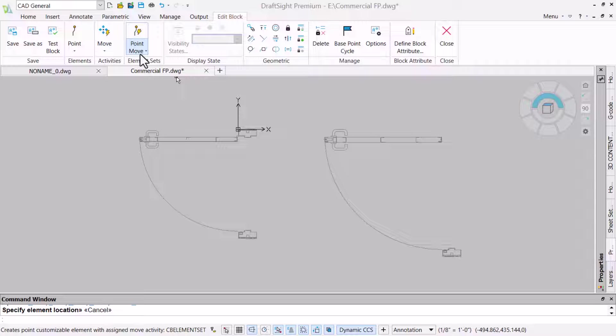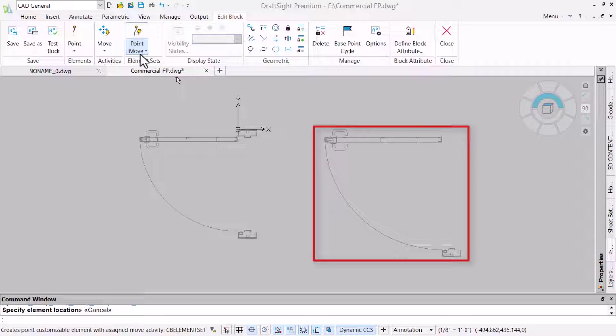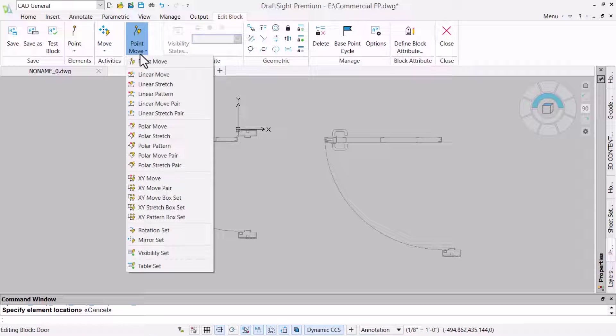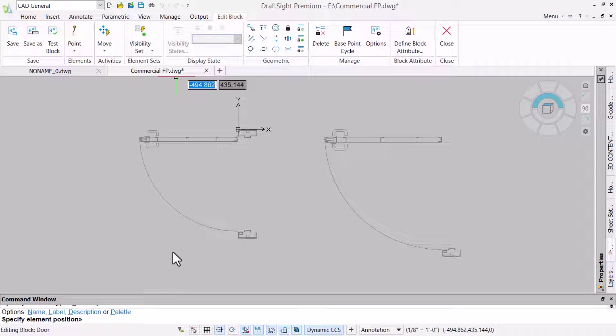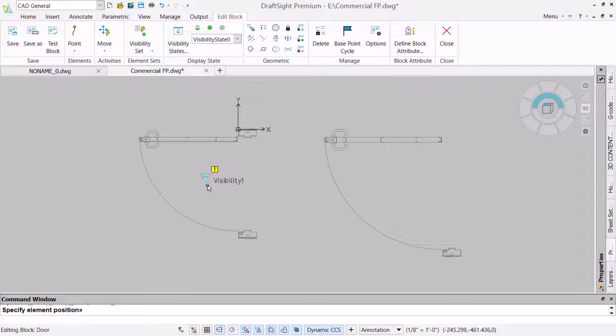Visibility states show or hide different graphics and we have already created a copy of the door and scaled it to match the size requirements for the DDA compliance. Next, we will use a visibility set to specify the element position approximately in the middle of the door.